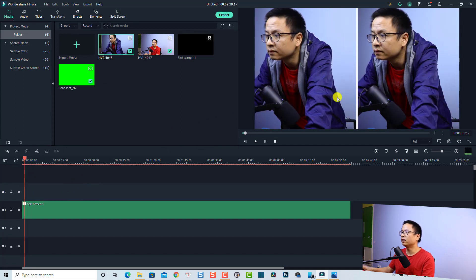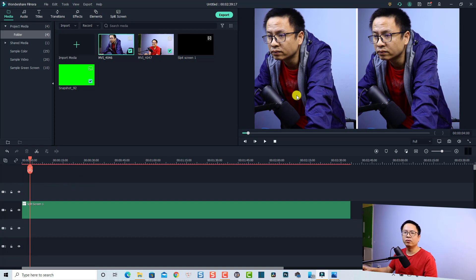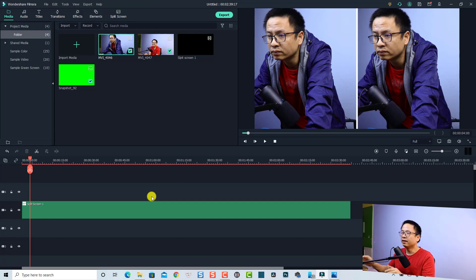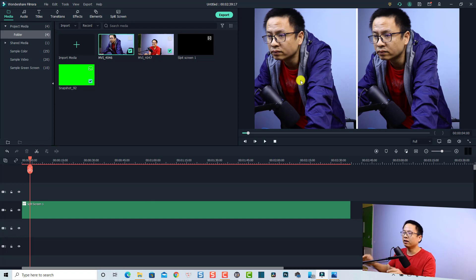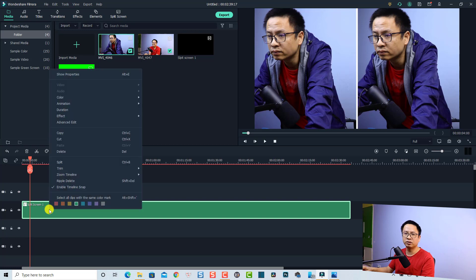Now we play the video — we have the same clip in one split screen. We need to trim each clip to a different position: for example, on one side I can introduce something, and on the other side show me setting up my studio. To do that, right-click on the split screen and select Advanced Edit.